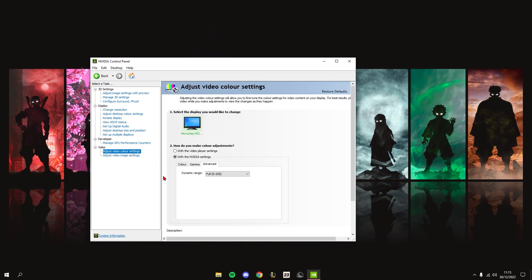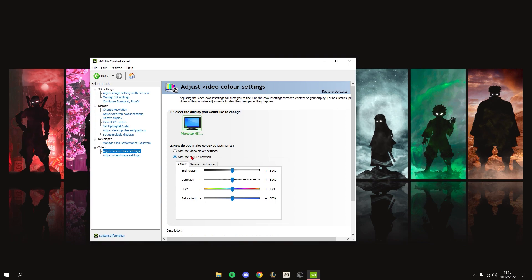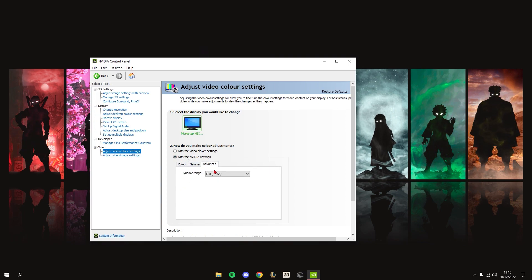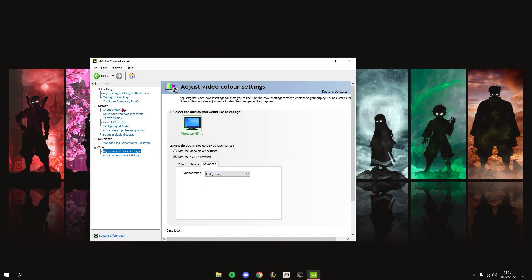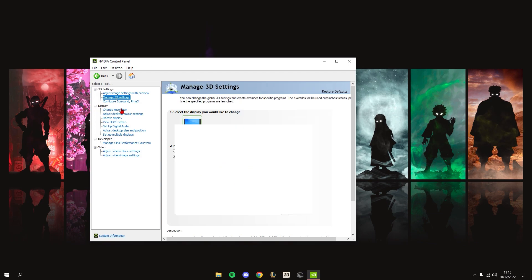For Adjust Video Color Settings, tick the 'With NVIDIA Settings' box, then go to Advanced and set this to Full. Now for the main setting that will really make a change - go to Manage 3D Settings.